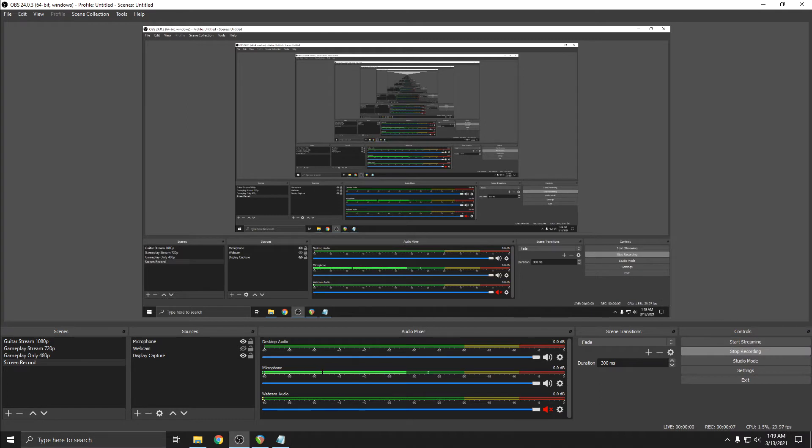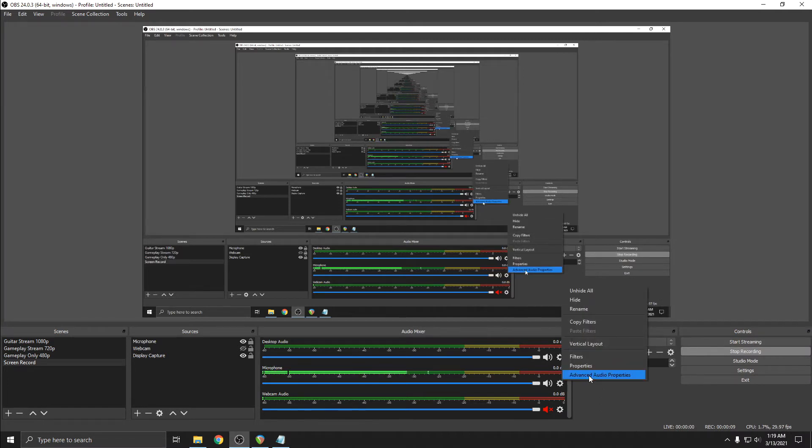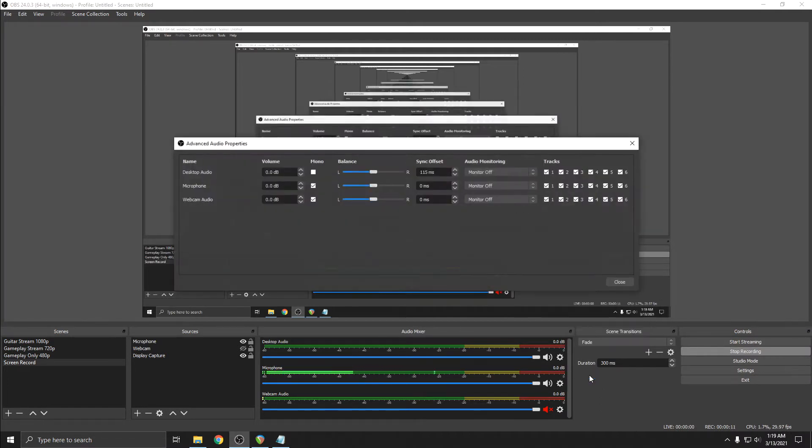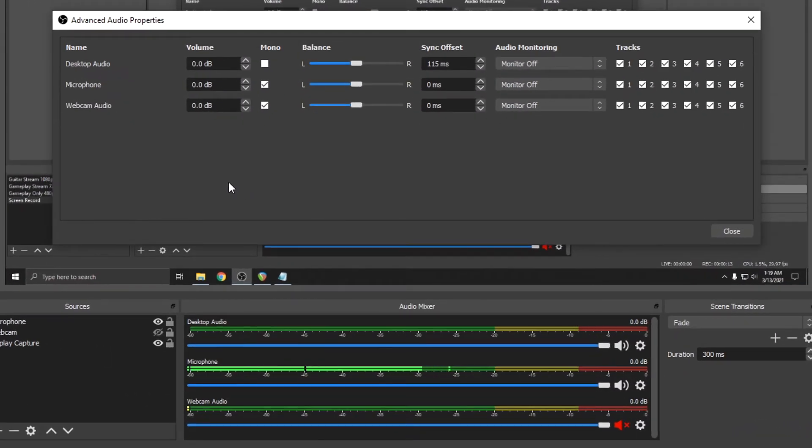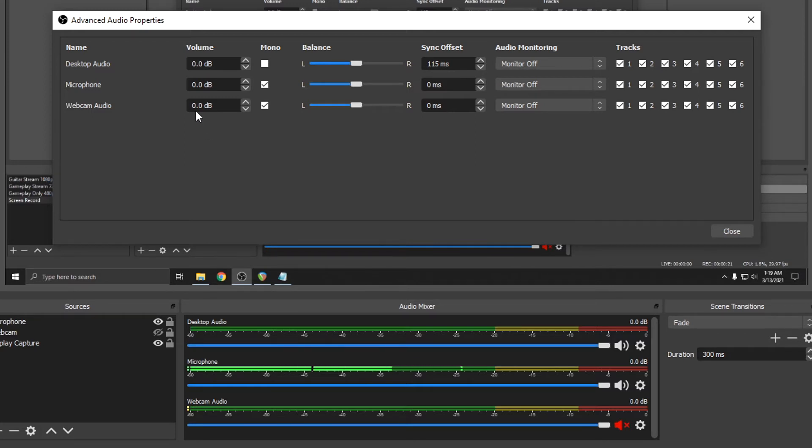Right click on the mixer. Select advanced audio properties. Now every channel here is at zero because they're turned all the way up on the mixer, but you can turn it up even more here by typing in the amount of decibels you want to boost it by.